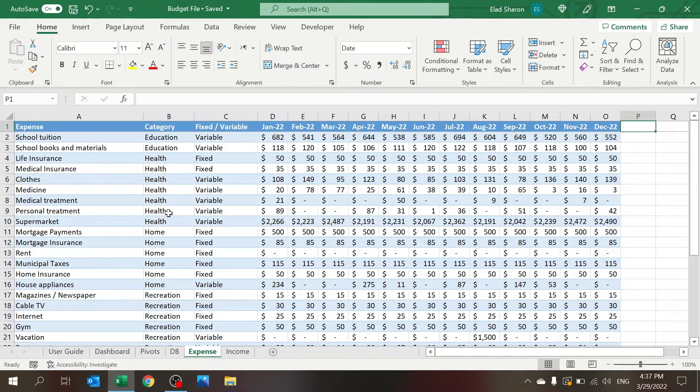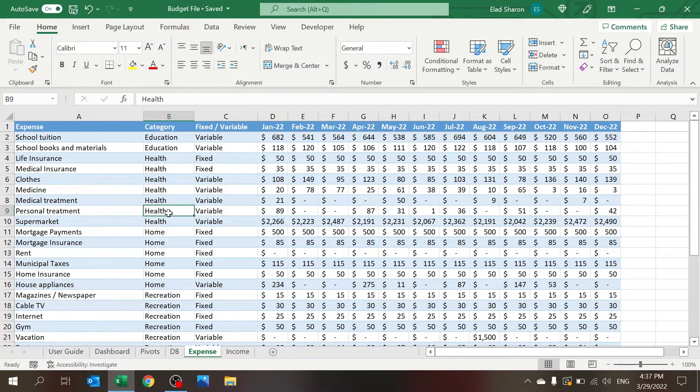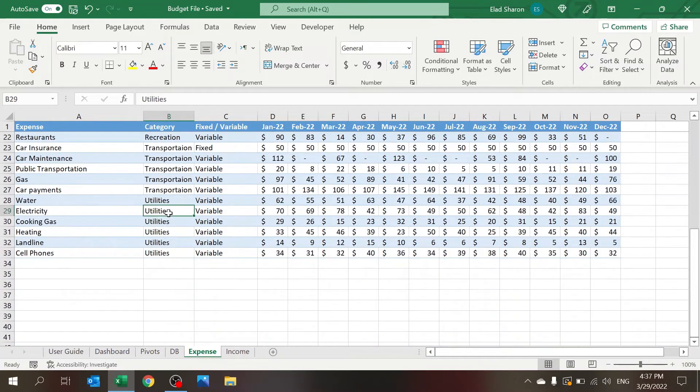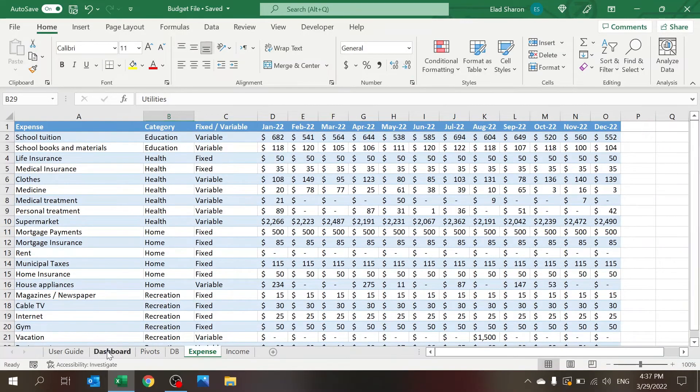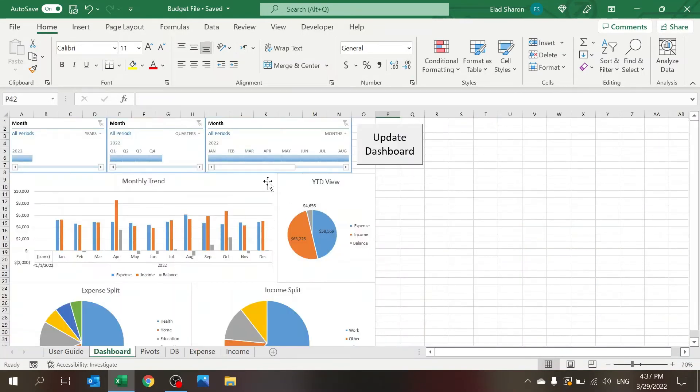Expenses - similarly, there's a lot of different expenses that I entered here. You can use that as a reference; you can add your own.